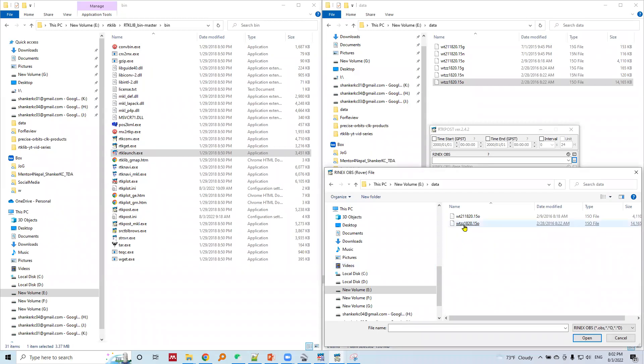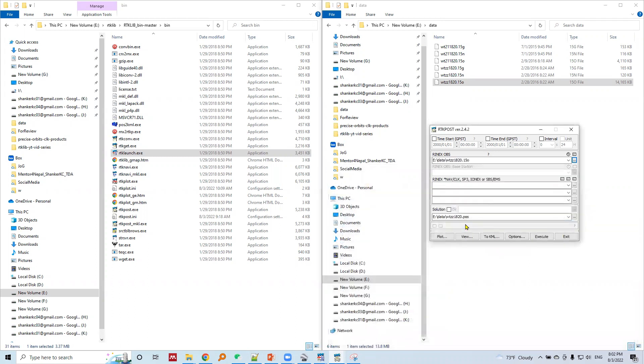We'll use the observation data of WTZZ station. Okay, the observation data loaded here.